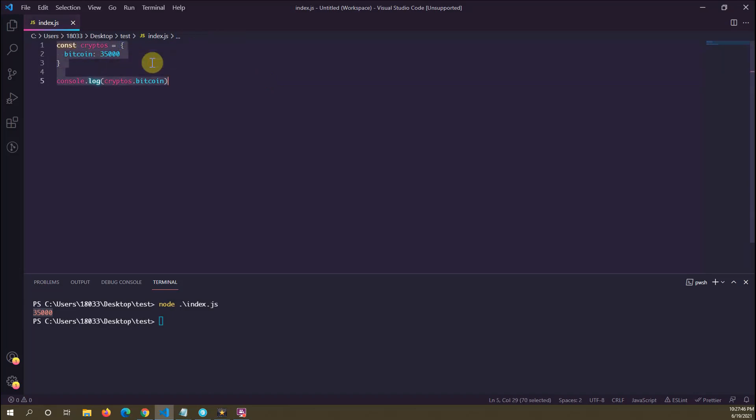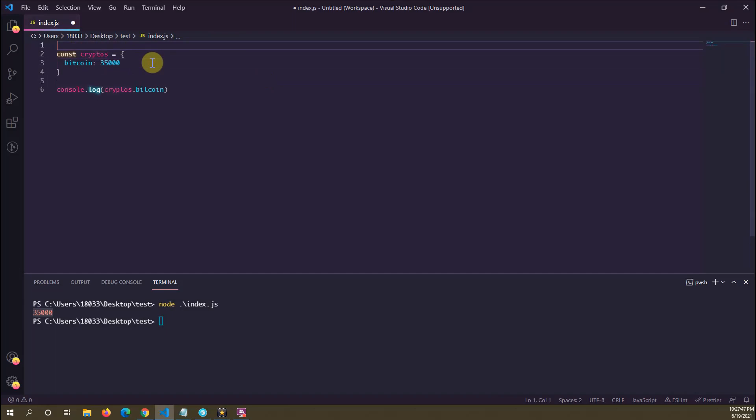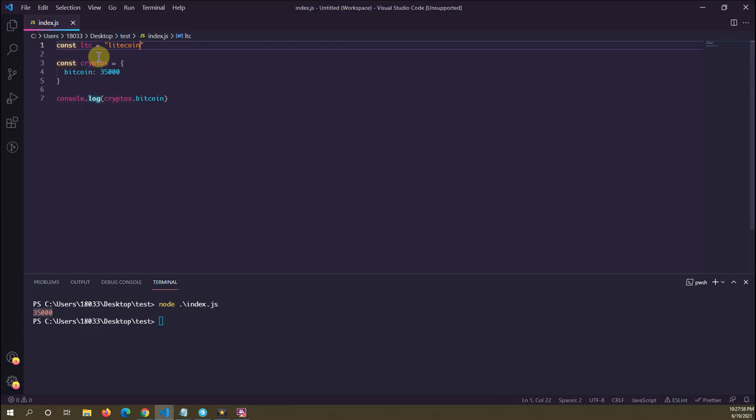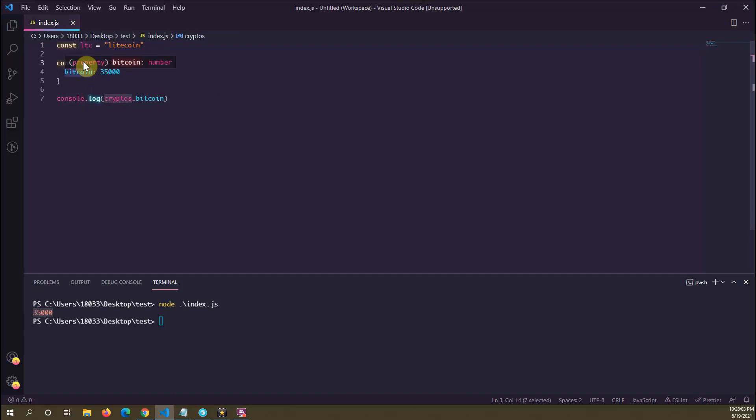Let's say we have a variable LTC to represent Litecoin. This is going to hold the string 'litecoin'. Let's say we wanted to add a dynamic property name to our cryptos object literal...